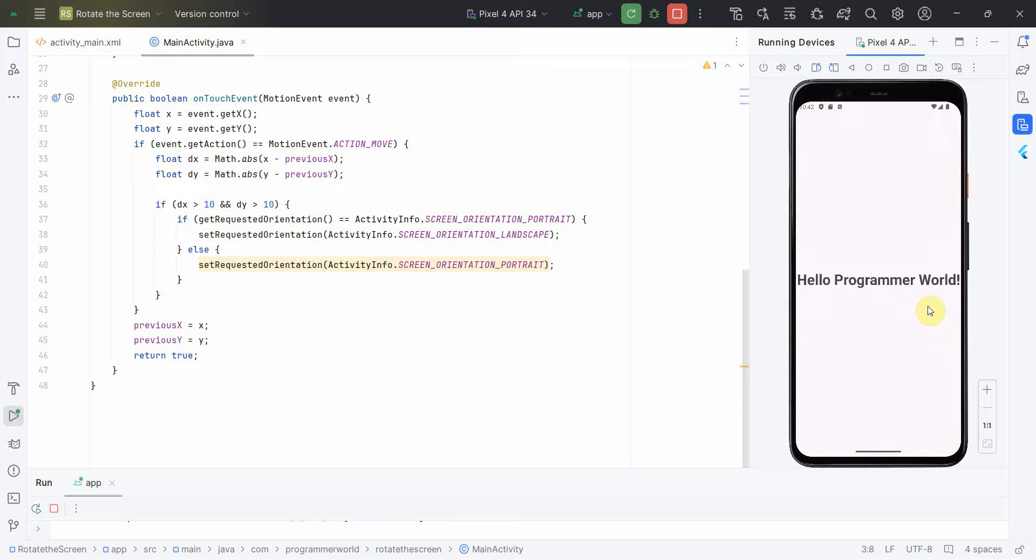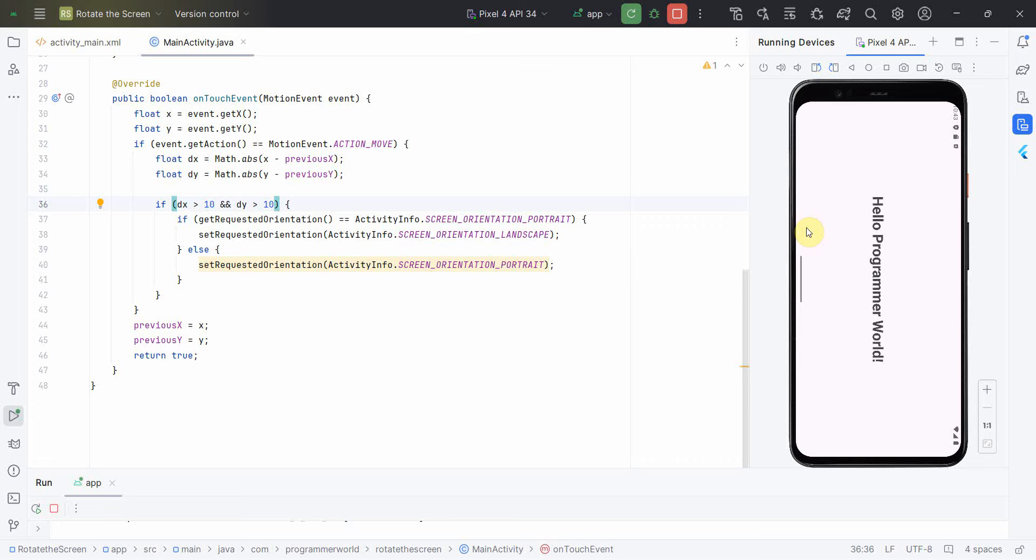So why sometimes doesn't react? Because this value is what we have given right, that has to be correctly taken up. Yeah, so I'm just changing to landscape to portrait here.